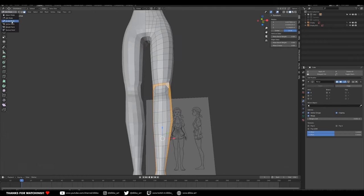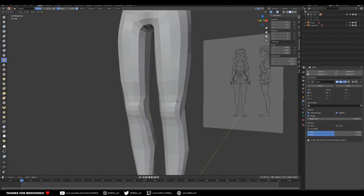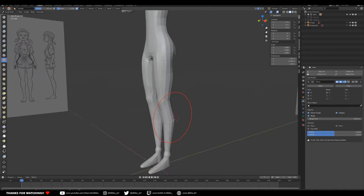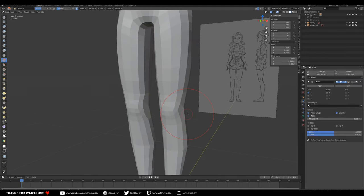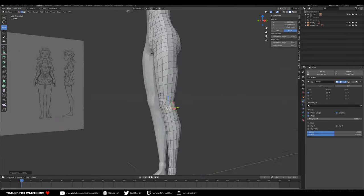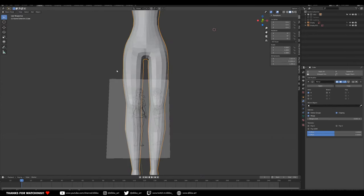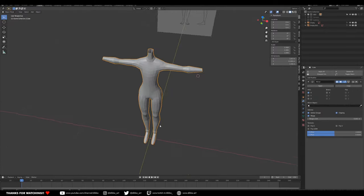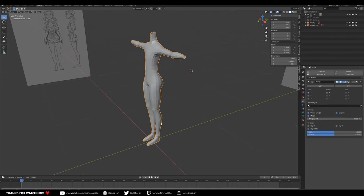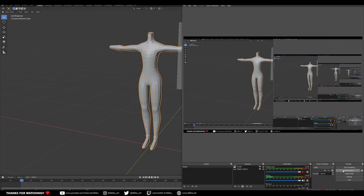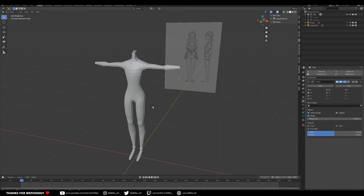All we need to do now is sculpt out those knees a little bit and we've basically got our volume preservation sorted. I added a few loops there just to fill out that definition, and now that's basically good to go in terms of volume - the volume added to the shoulders, butt, arms, and legs. If you were doing a male character you'd basically be good to go, but since we're doing a female we're going to add the breasts.